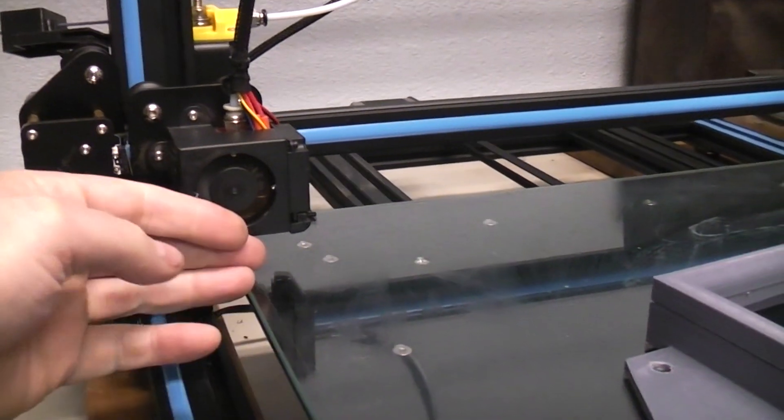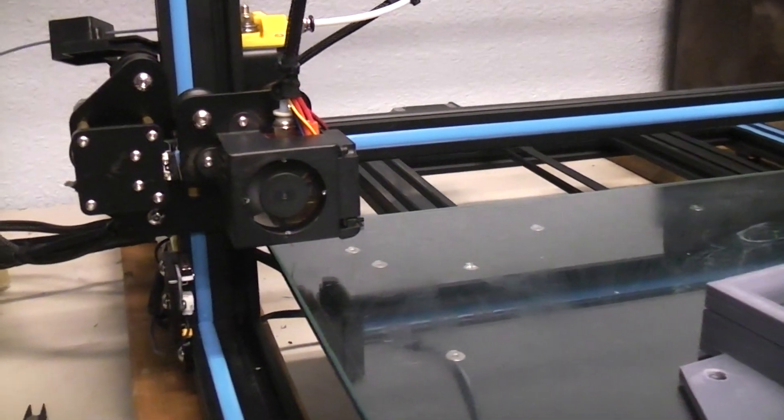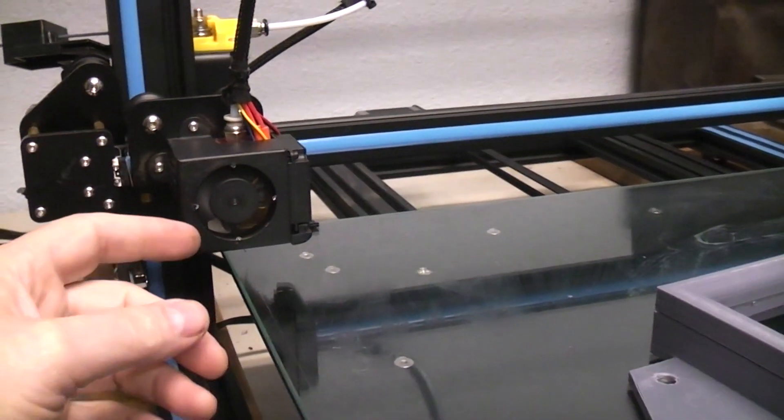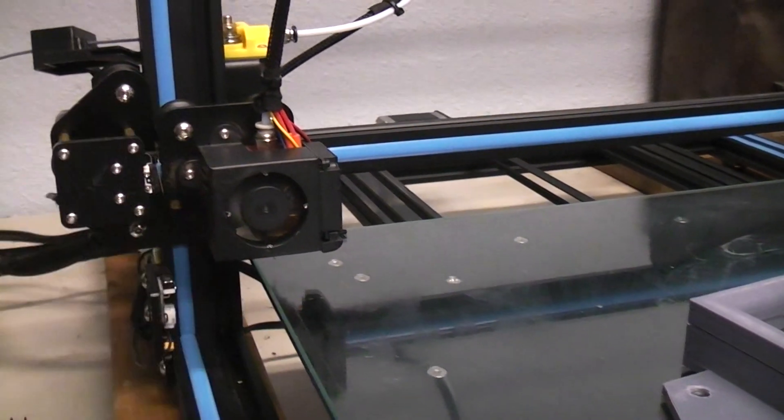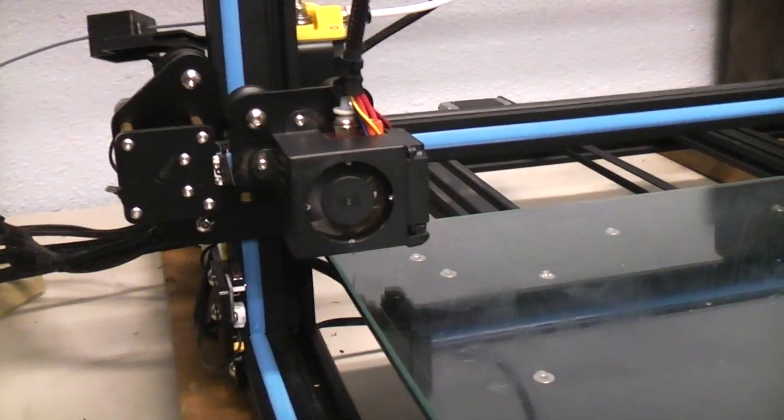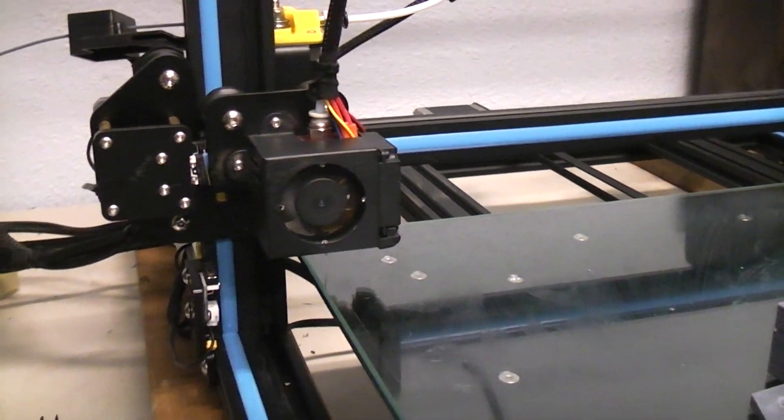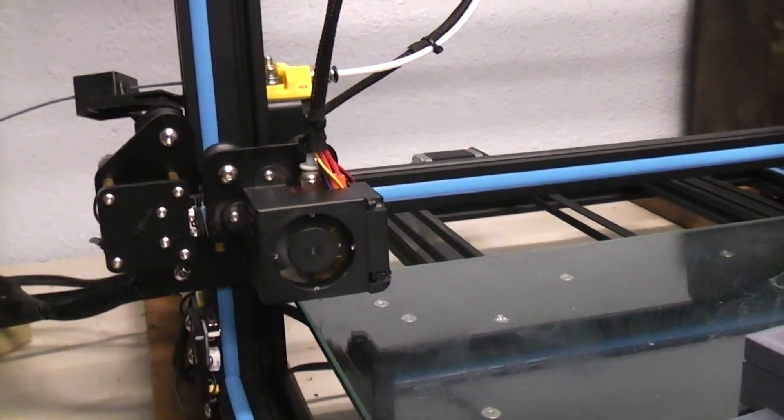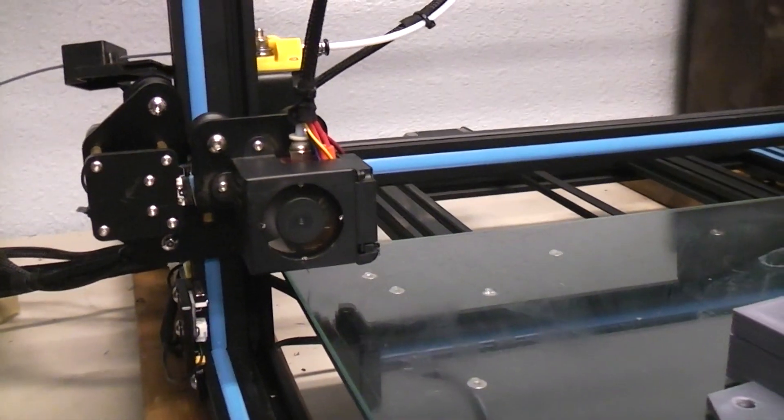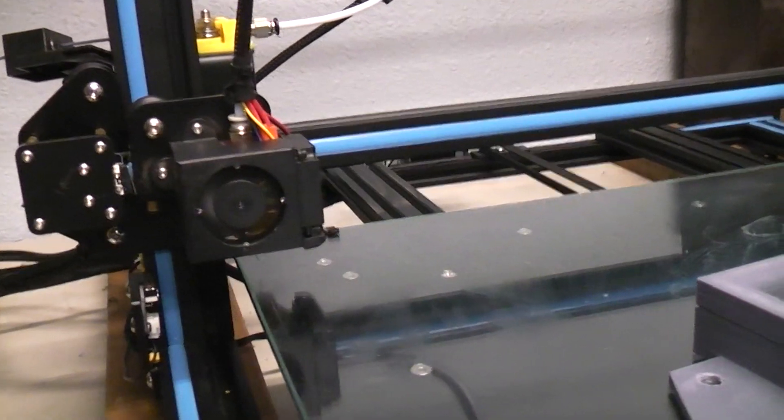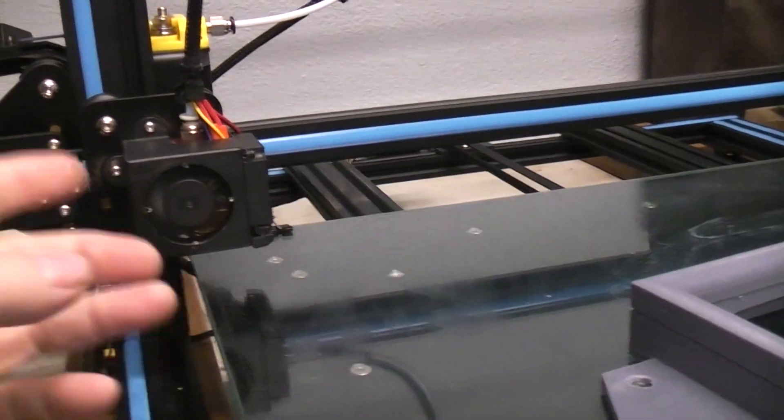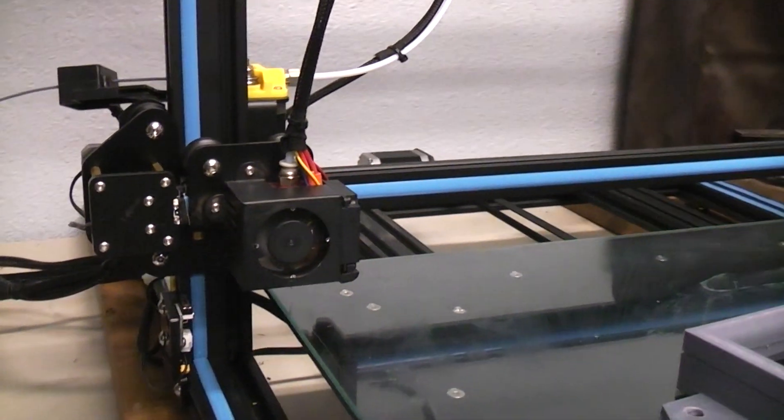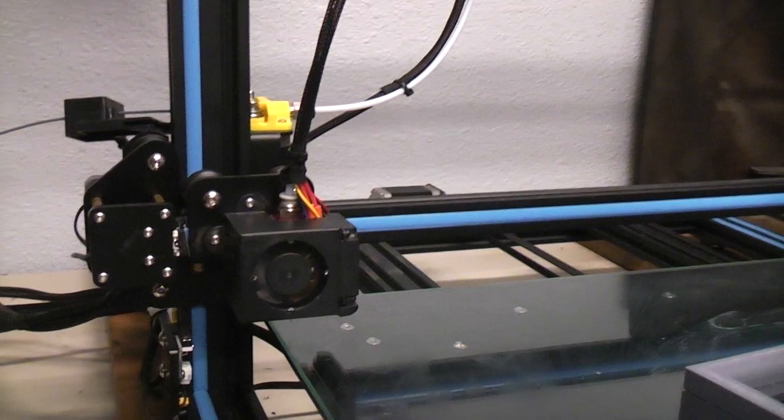So I just removed that fan shroud. I could have spaced the fan in with washers, but I really don't like fan shrouds anyway. They add noise and they cut down, they restrict the airflow. And there's no way you're gonna hurt yourself by touching it, so I got rid of the fan shroud on there.